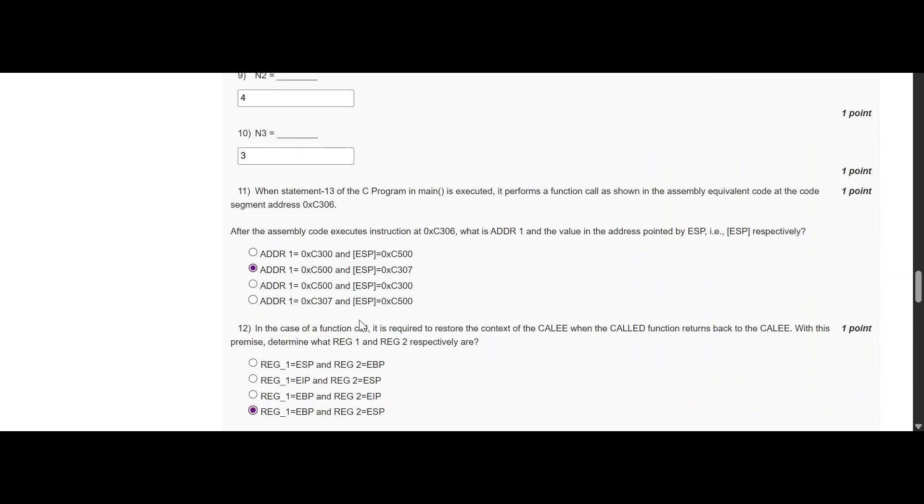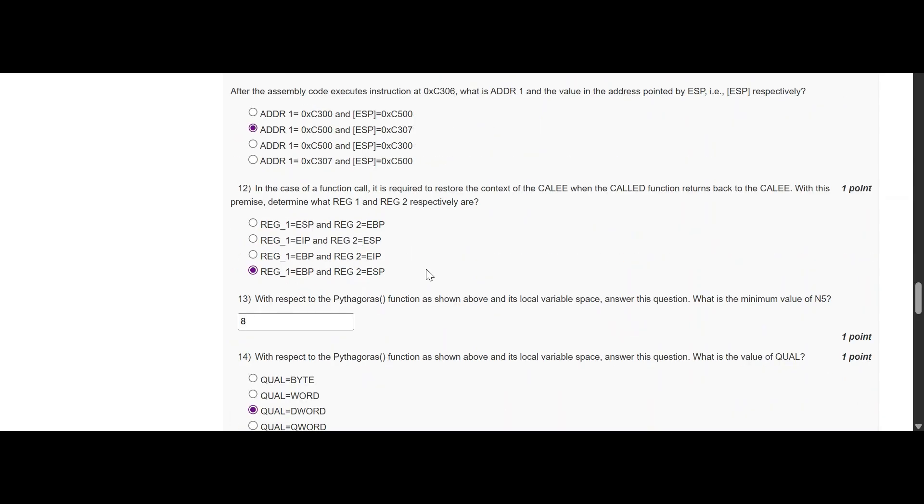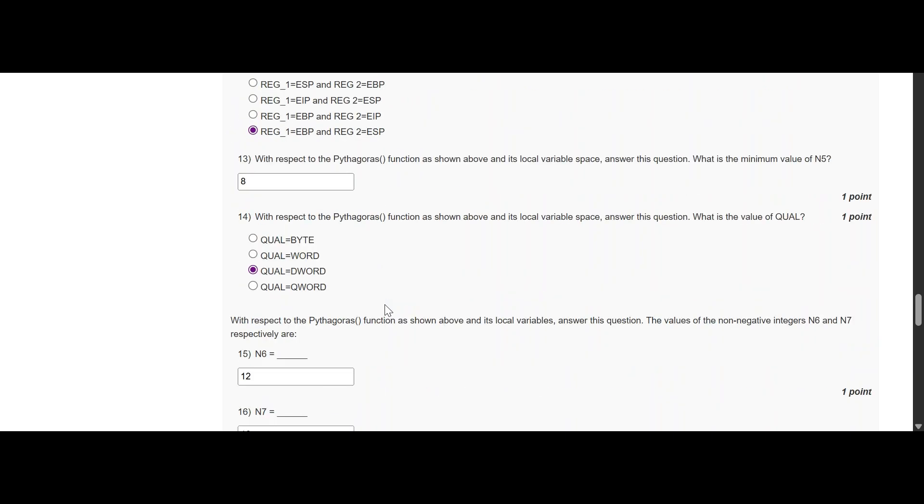The next question, the option is B. The total is 3, the option is D. For the 13th, the answer is 8, and for the 13th...